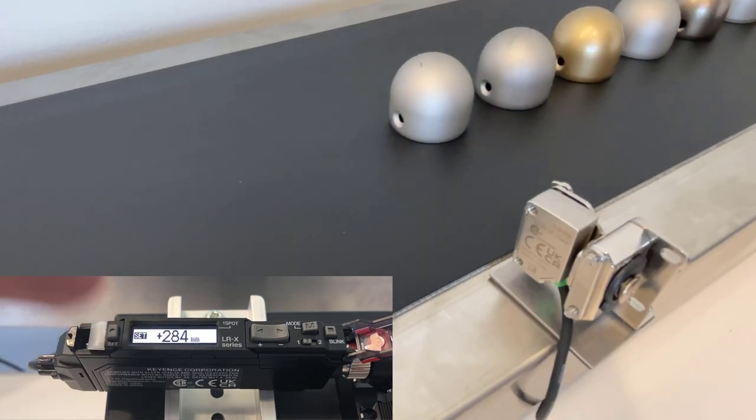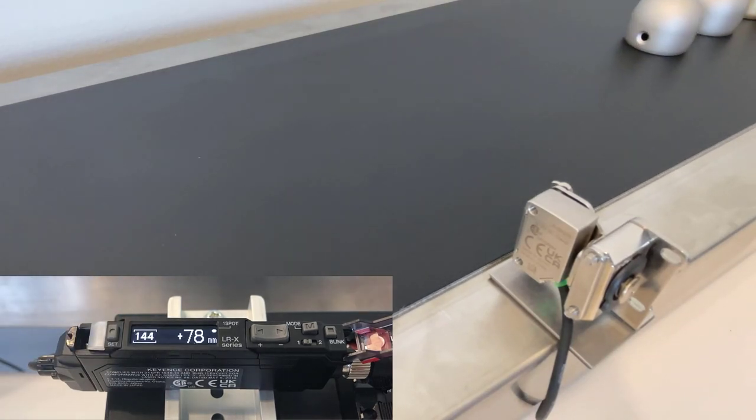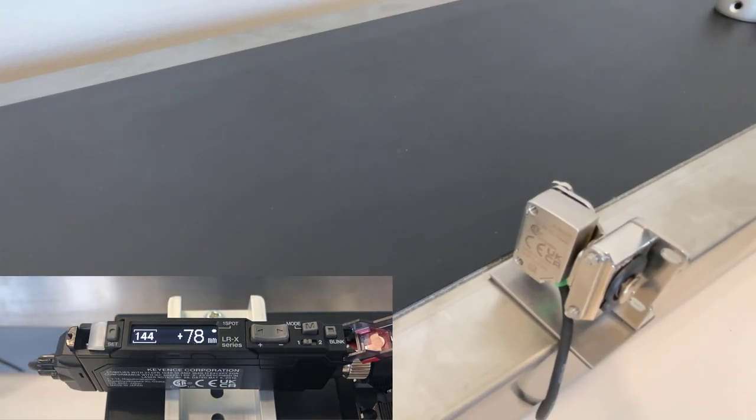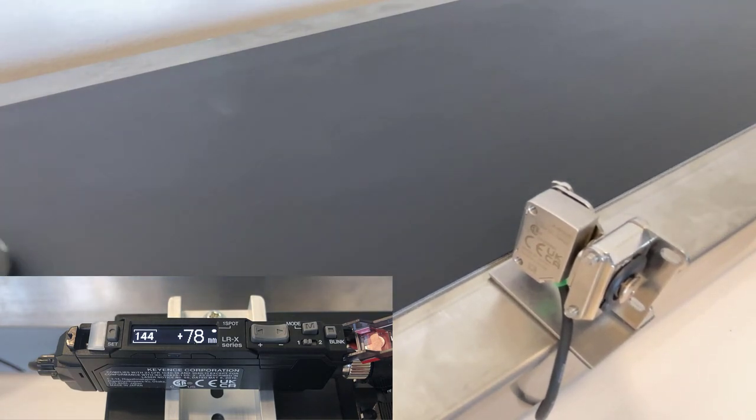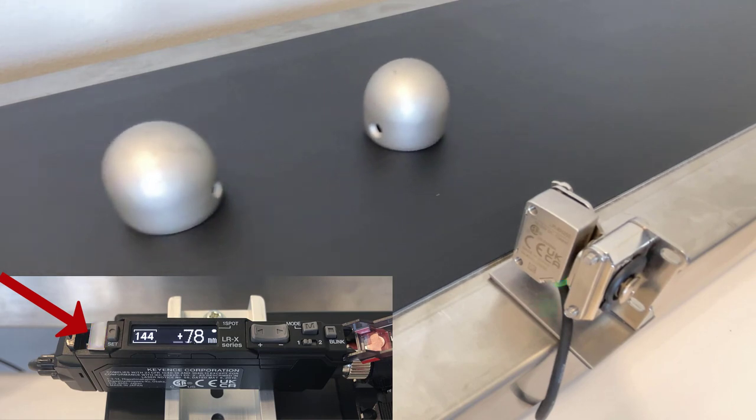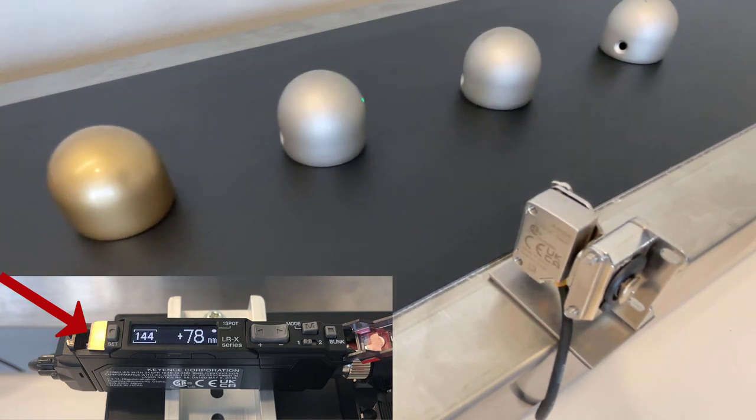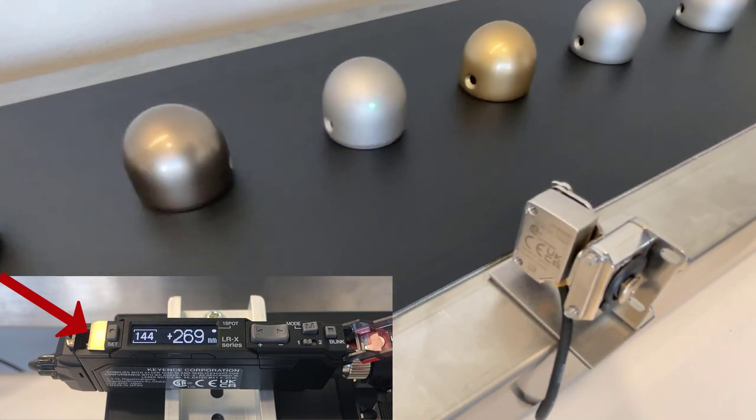This again will automatically configure your distance threshold so that the sensor picks up the target every time. Here, again, we can see that output indicator light turning on every time the targets pass in front of the sensor.